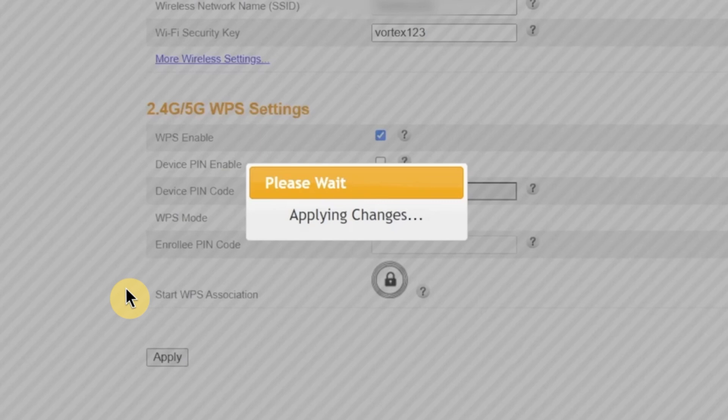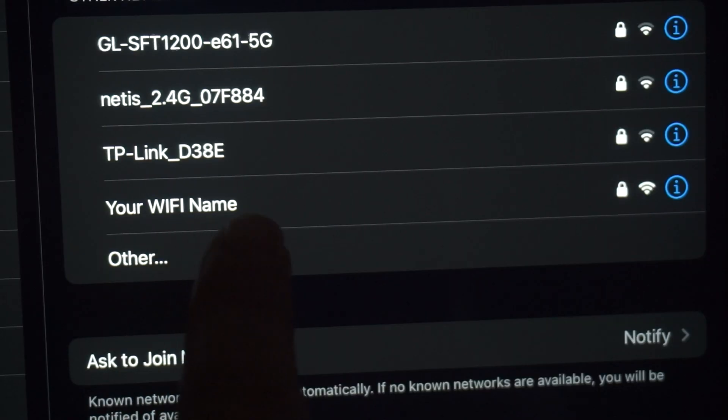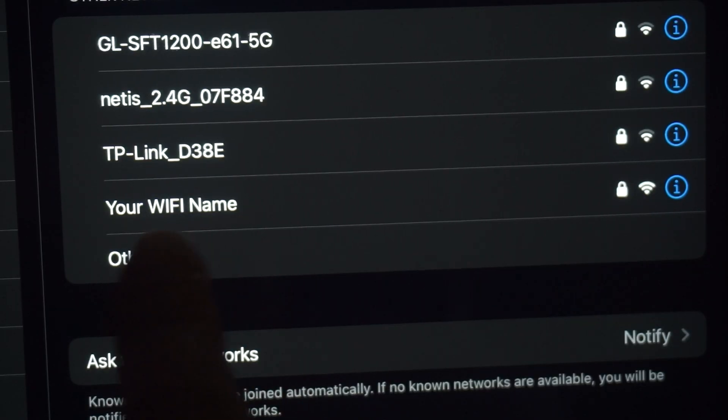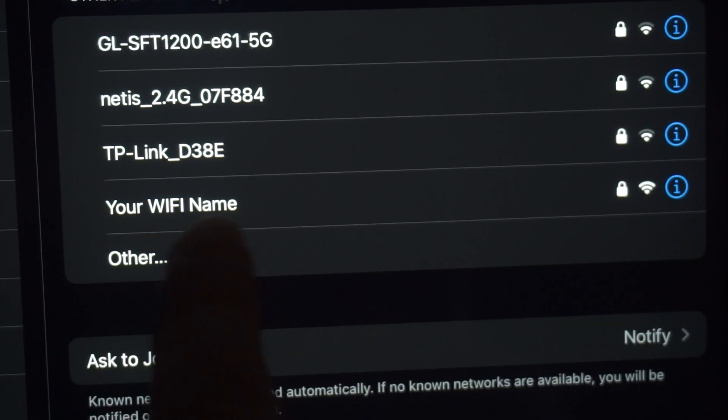You'll see a message saying, your settings are being saved. It may take up to one minute to write the settings. Please do not close the window or turn off your router while the settings are being applied. Once the settings are saved, your Wi-Fi connection will restart with the new name and password. If you were previously connected to the router via Wi-Fi, your device will be disconnected. Now you need to reconnect using the new Wi-Fi network name and password that you just set.